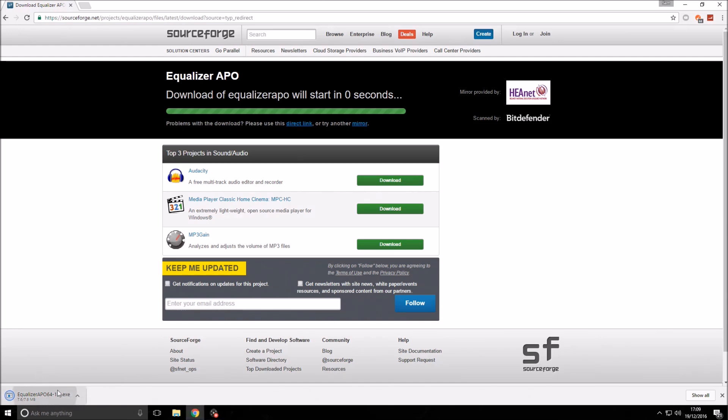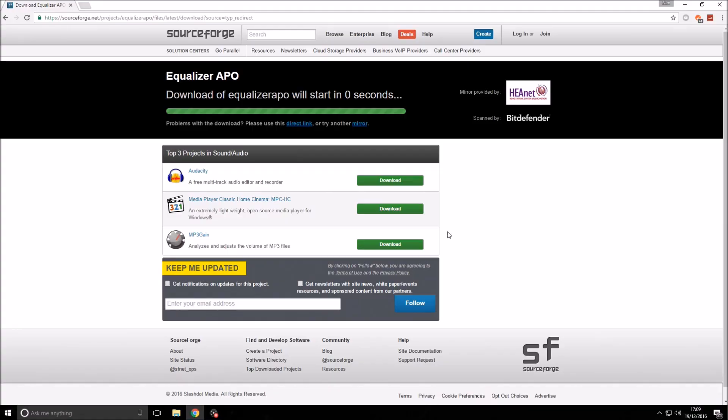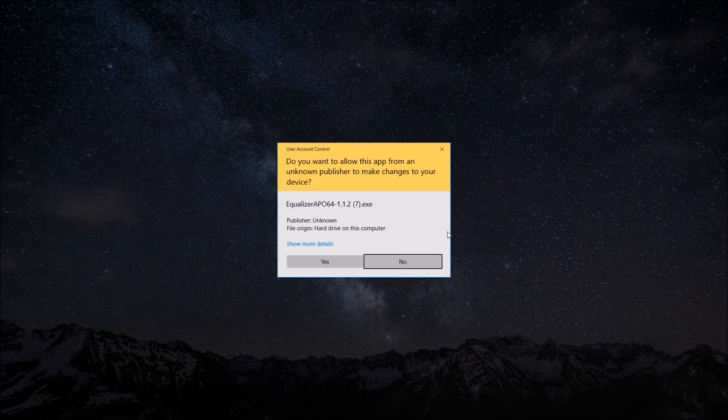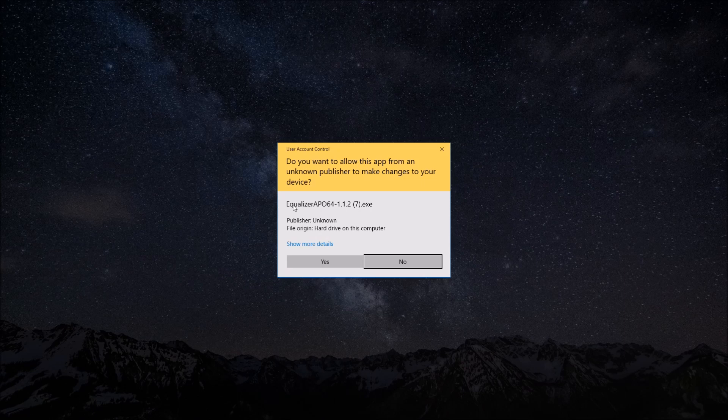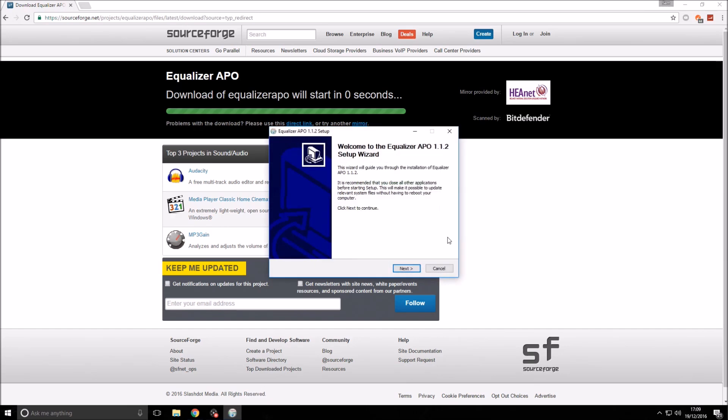Once it's downloaded, click on it to open it up, and you should have this page, the User Account Control. It should be Equalizer APO 64 or 32, depending on which version you've got. Click yes, and then it'll bring up the installer.